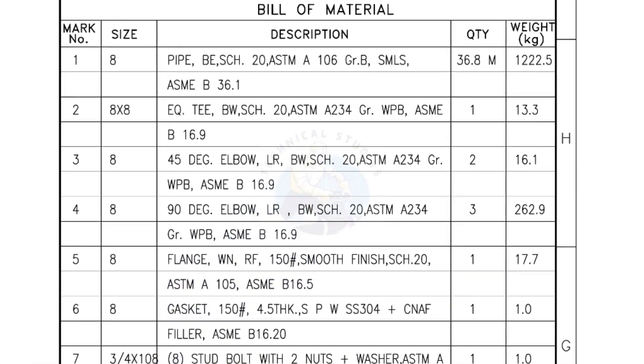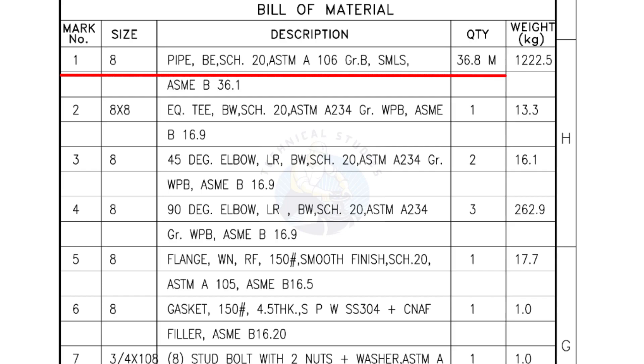Bill of materials. Mark number 1, size 8 inch pipe, bevel end, schedule 20, ASTM A grade B, seamless. The quantity is 36.8 meters.